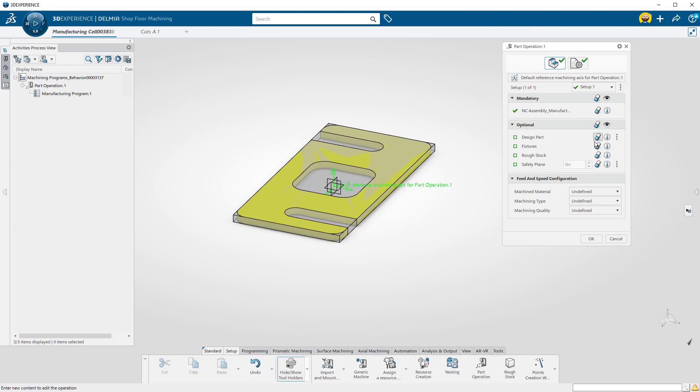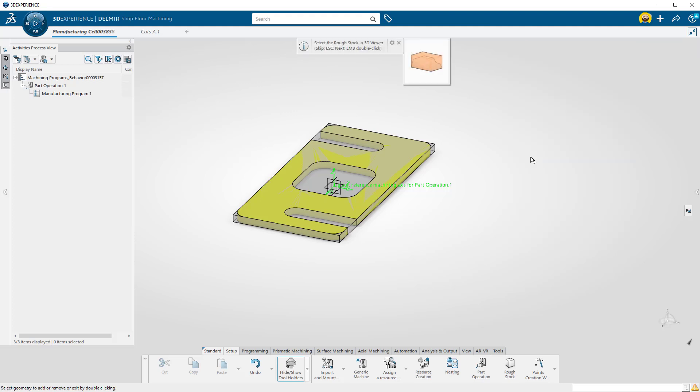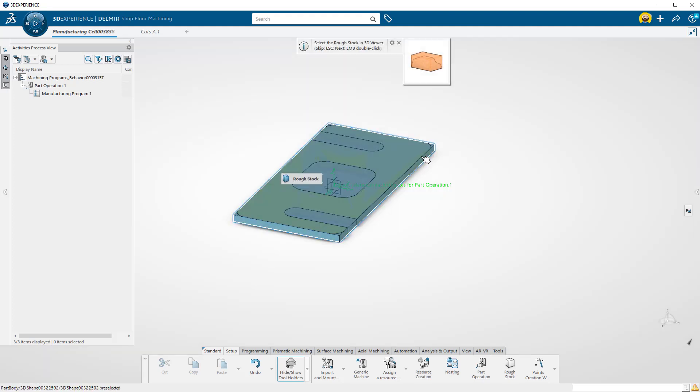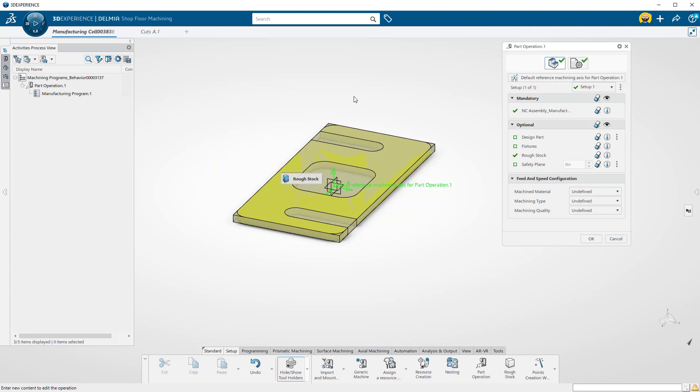First, we'll tell it what our rough stock is. I will select Rough Stock and then select the bounding box I just created. You will see the prompts at the top of your screen that help show what the program is asking for. I will double-click in the window to close the pop-up.